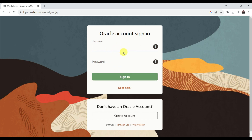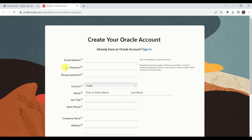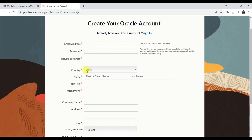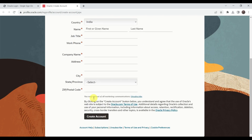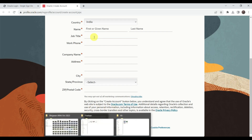Before downloading, it will ask if you have an Oracle account so you can sign in, or if you don't have an Oracle account you can go to Create Account. Here you just need to enter basic information like email address, password, address, zip code, and then create the account. Once you create the account the downloading will start automatically.